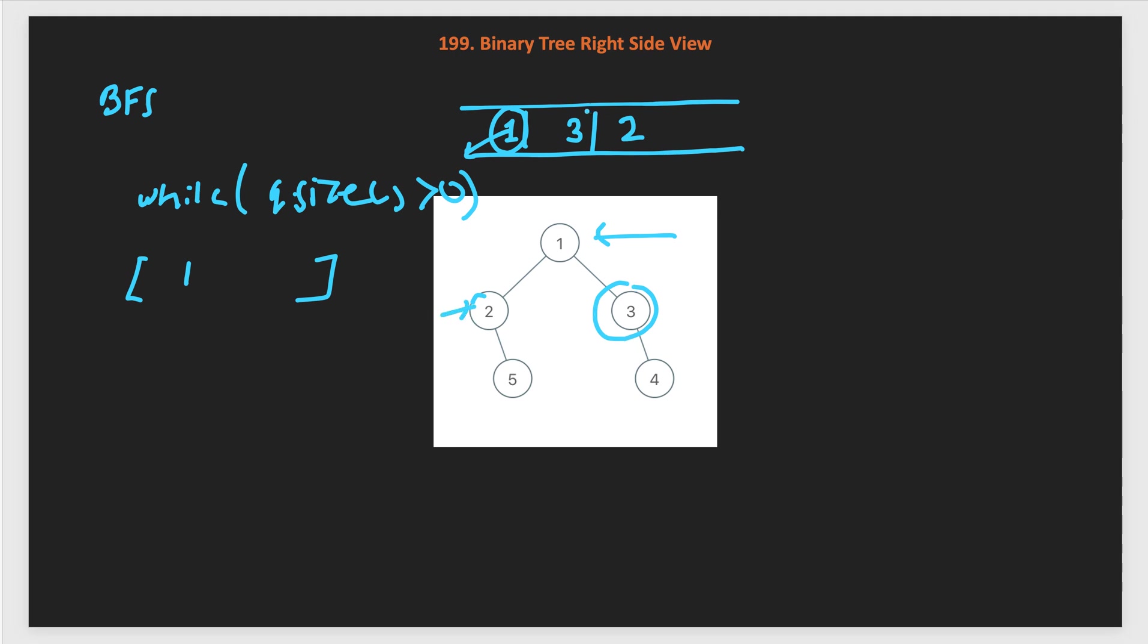After that, we will reach the second level processing. First, we will get 3 from the queue. We will add 3, the peak element, into the result list. Then we look for the right child. The right child of 3 exists, which is 4. Then we look for the left child of 3, which does not exist. So we keep moving. Then we will pull 2, and we will look for the right child of 2, which is 5, we will add it into the queue.